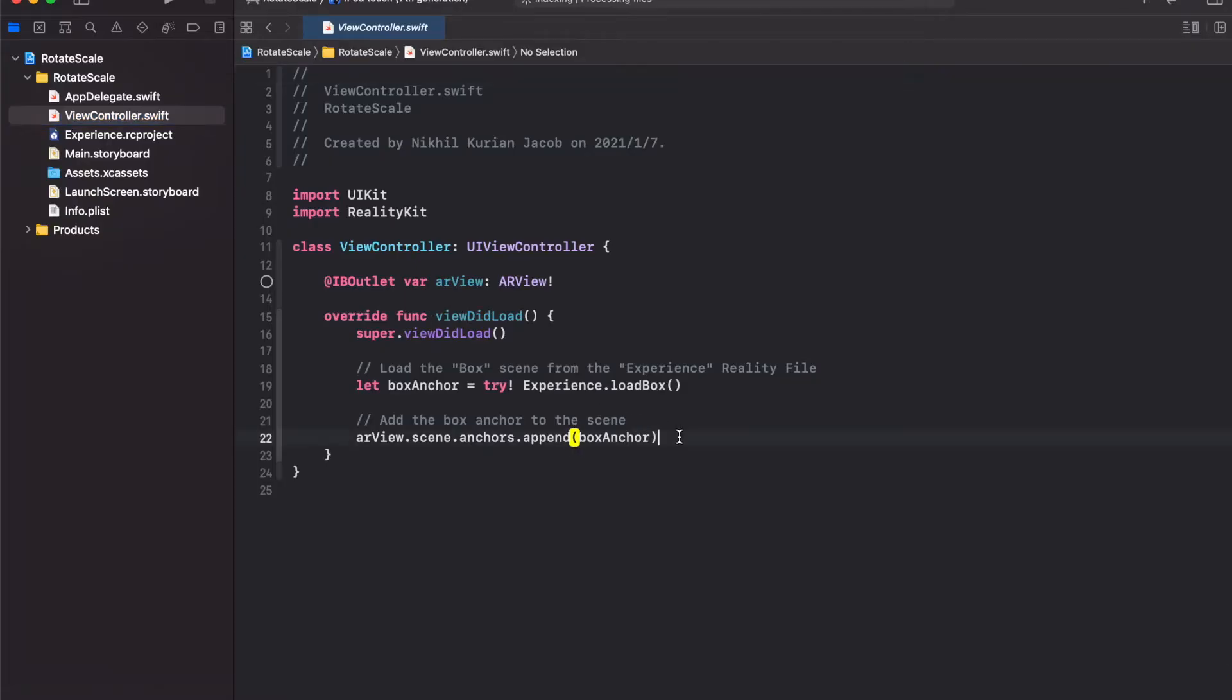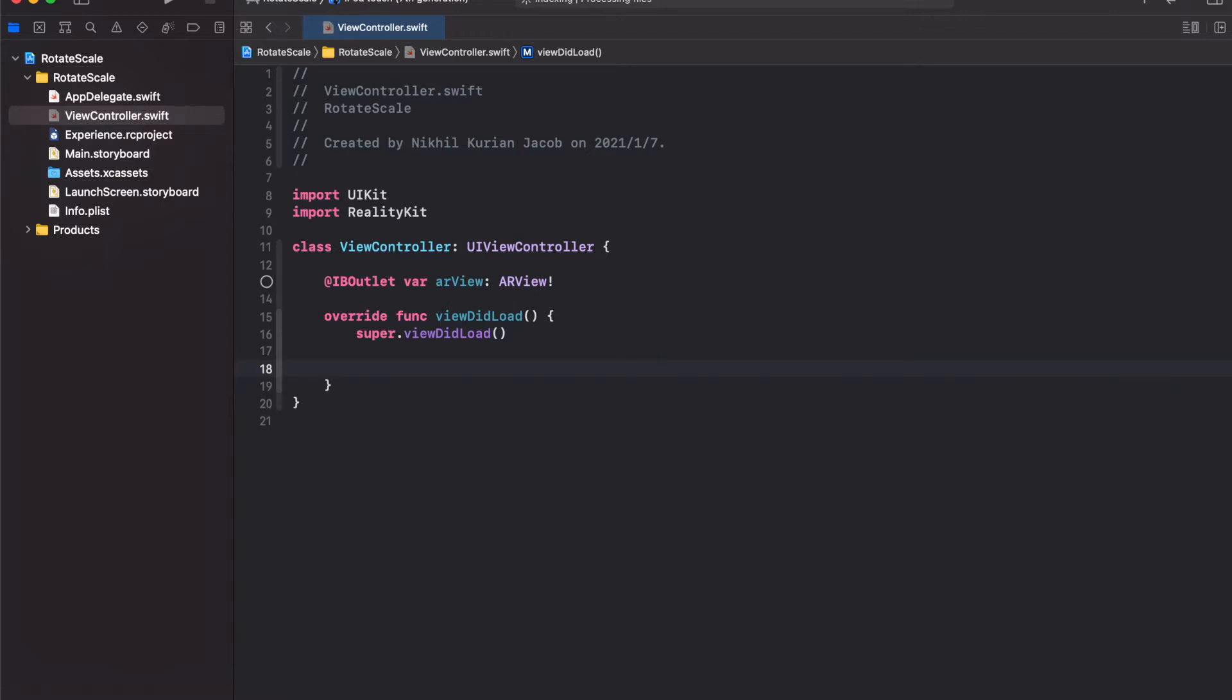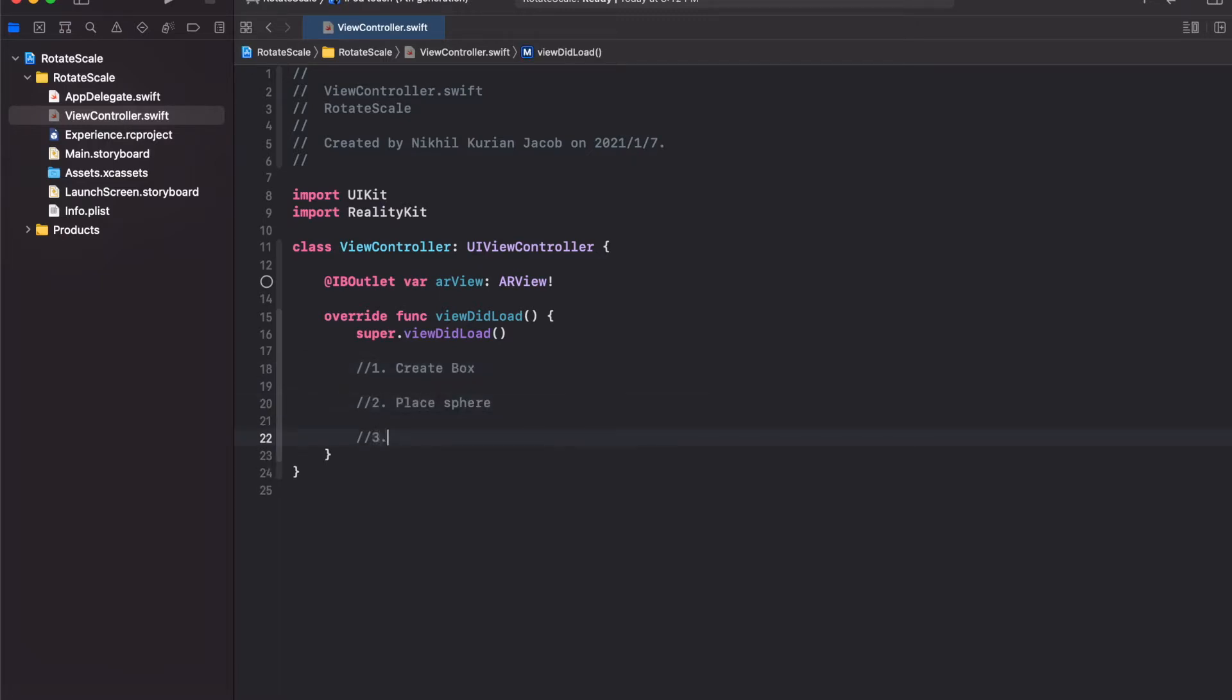First step, I'm just going to delete all the template code that came with it. We're going to divide this project into three steps. Number one, create the 3D model. Number two, place the sphere. And number three, install gestures so that we could rotate and scale the sphere. Let's create these functions one by one.